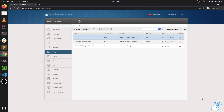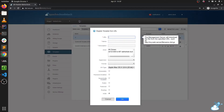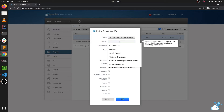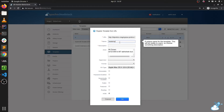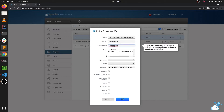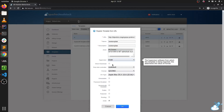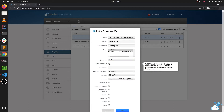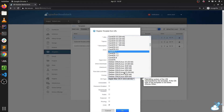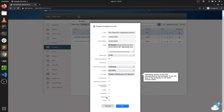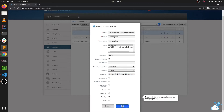In CloudStack 4.14, let's add a new template to use as a system VM template. We first need to register a new template as a routing template. This is only supported for KVM, so we set it as a KVM template. We check the direct download flag and set it as a Debian GNU template, setting it as a routing template with the bypass secondary storage flag.